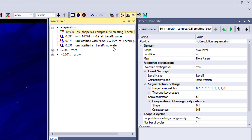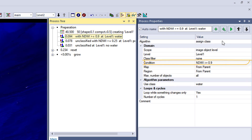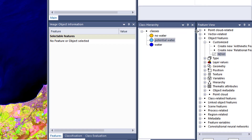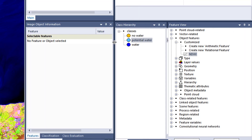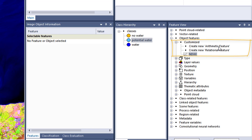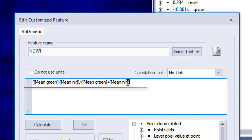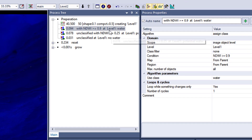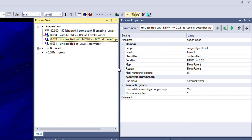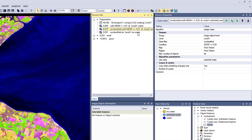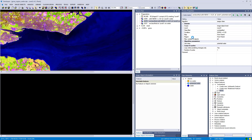For preparation, I did a segmentation and classified water. I calculated the NDWI, which stands for Normalized Difference Water Index. That was done using a customized feature with the 'create new arithmetic feature' functionality, where you type in your formula. In this case it's close to the NDWI: it's mean green minus mean near infrared, divided by mean green plus mean near infrared. The high pixel values that come out of this formula correspond to water, so I classified very high values into water directly — which will be our seed class.